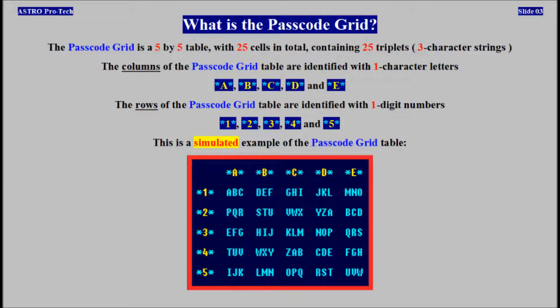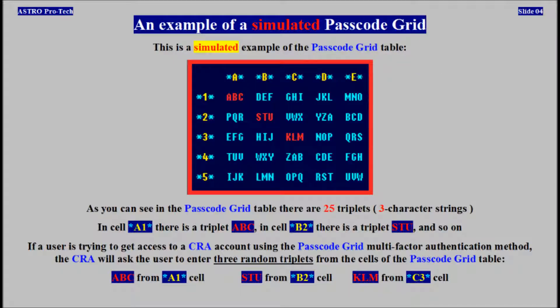This is a simulated example of the passcode grid table. As you can see, in the passcode grid table, there are 25 triplets. In cell A1, there is a triplet ABC. In cell B2, there is a triplet STU.